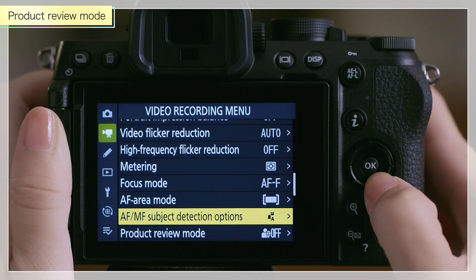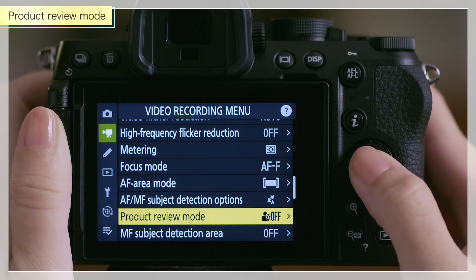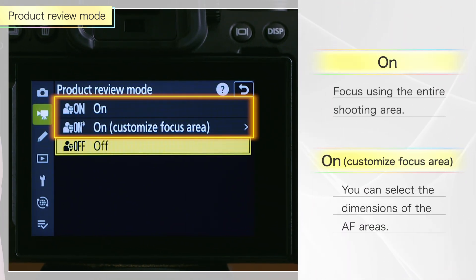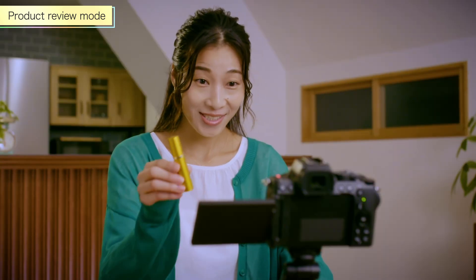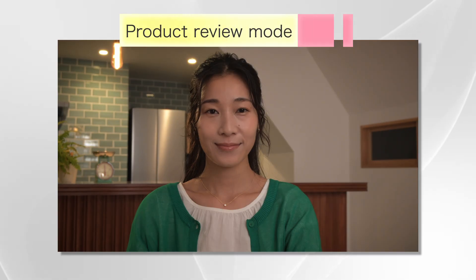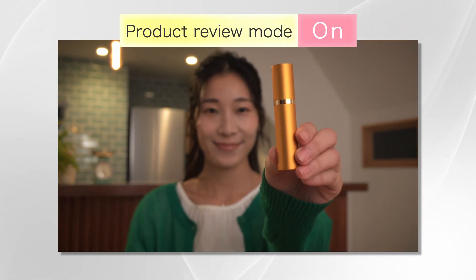Setting product review mode in the video recording menu to on, or on with customized focus area, allows the camera to quickly switch the subject in focus when it appears closer to the camera. It's ideal for shooting product review videos due to quick focus switching to the product when it is held up to the camera.